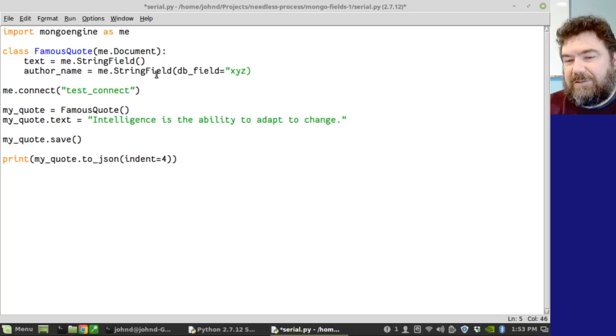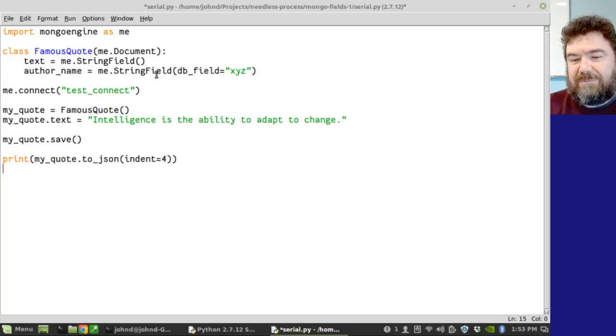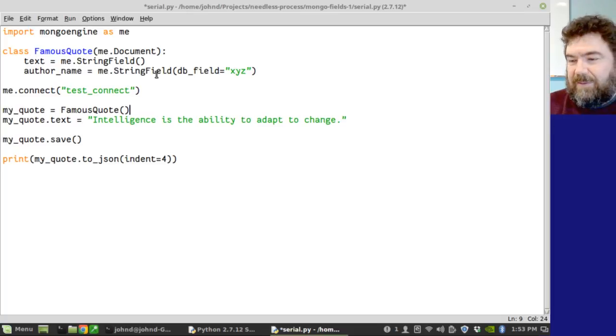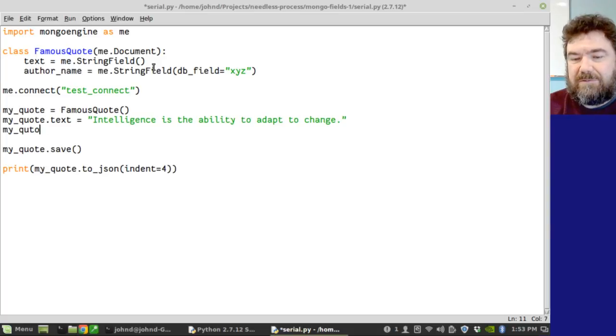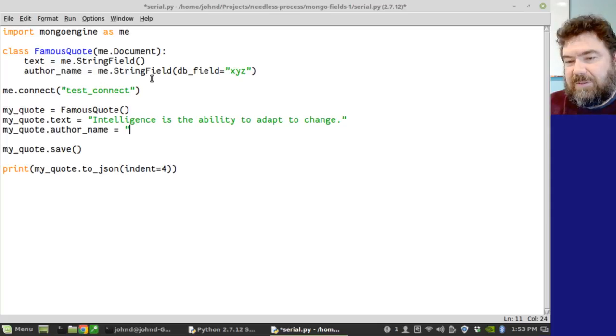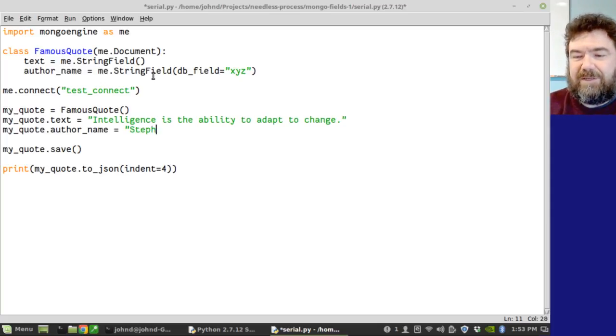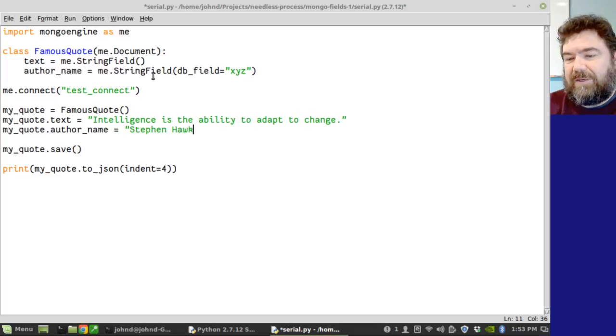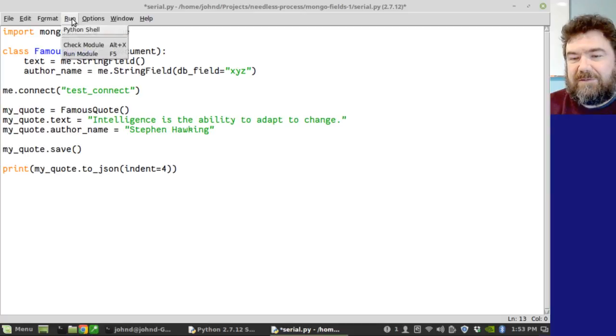So, xyz. So, I'll save author name as xyz. My quote dot author name equals Stephen Hawking. I think it was Stephen Hawking on it. May or may not have the spelling of that right. But there it is. So, let's run this again.